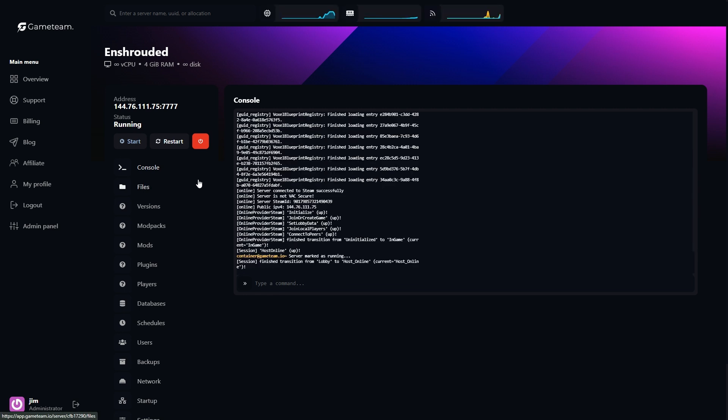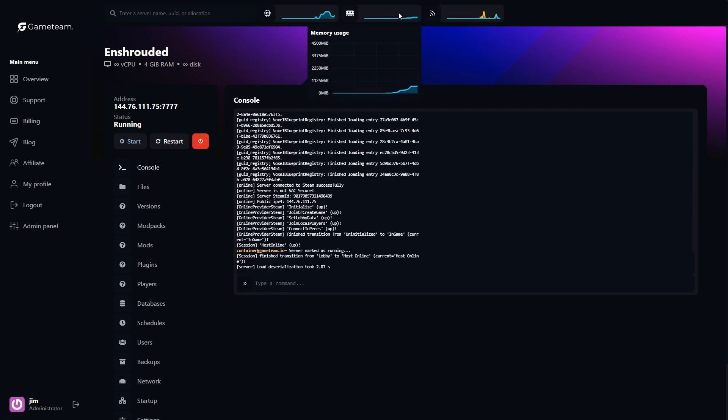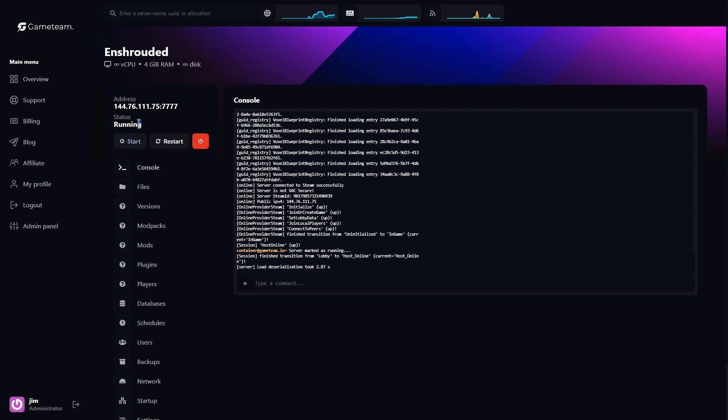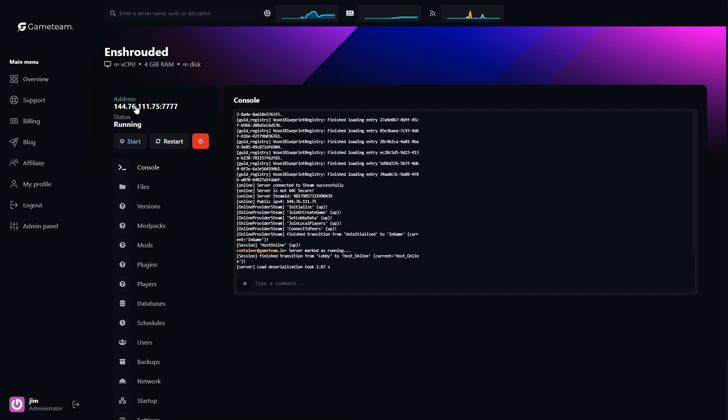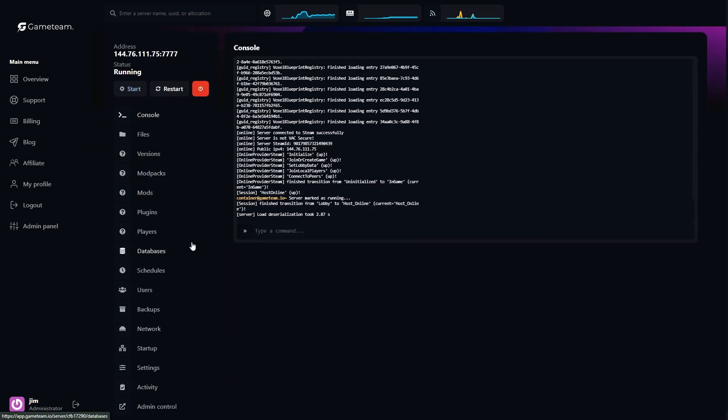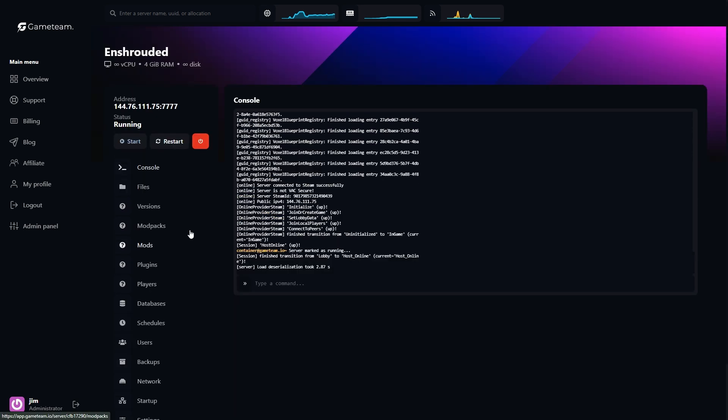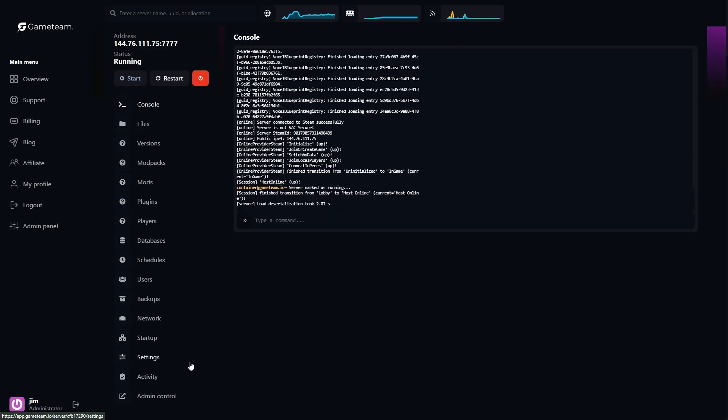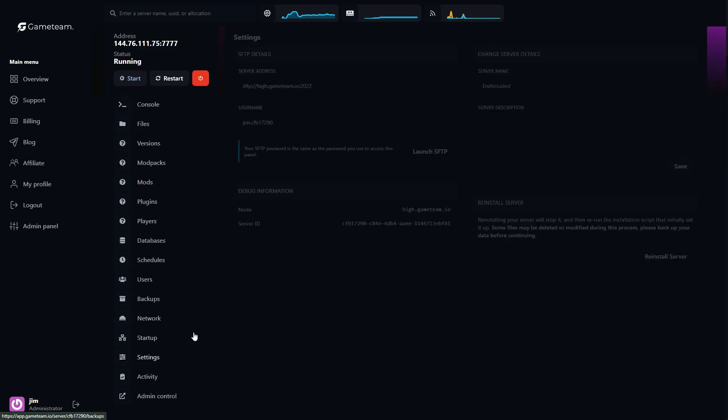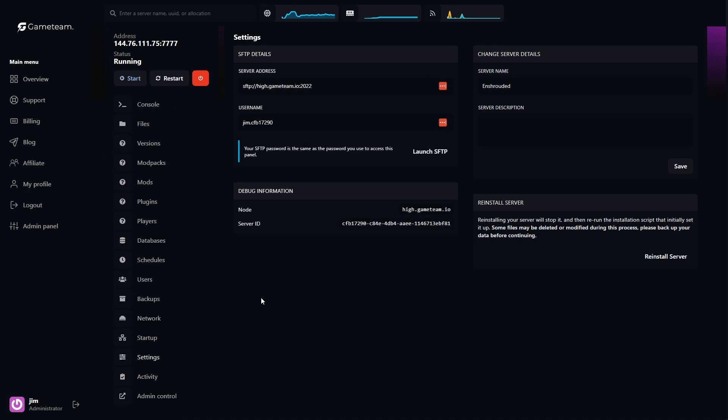After the server is online, there's one last step before you can start inviting friends or advertising your server to the world. And that's the all-important IP address and port number. You'll find these in the Server Dashboard tab within the Control Panel. Make a note of these details, because you'll need to share them with your players to connect. Ah, and just so you know, with GameTeam, you might have the option to use a custom domain name instead of an IP address, which is definitely a nice touch if you want something that's easier to remember.